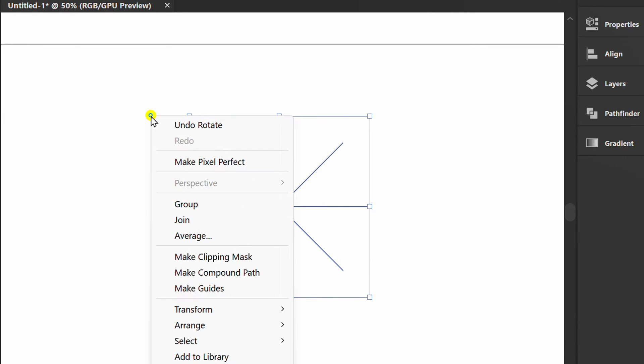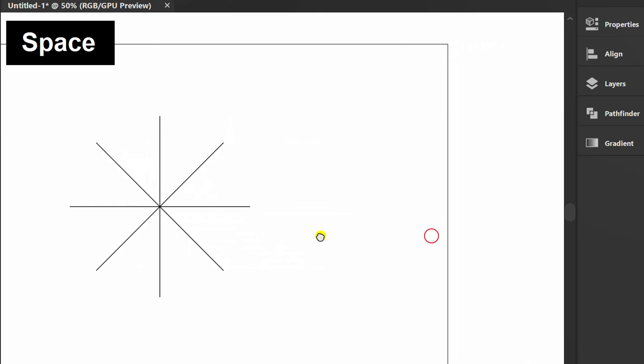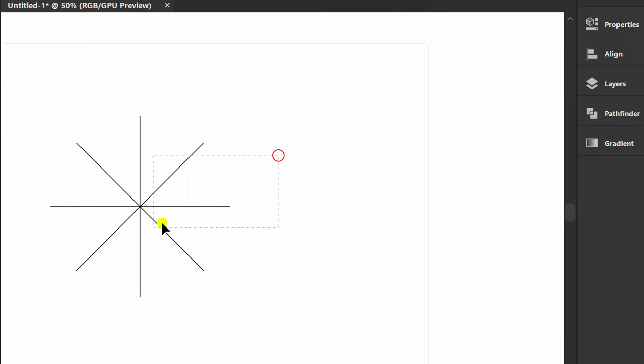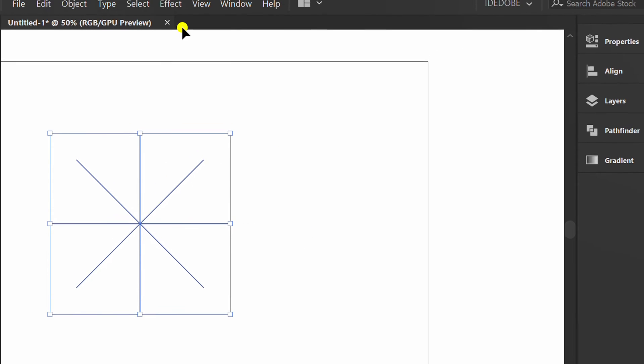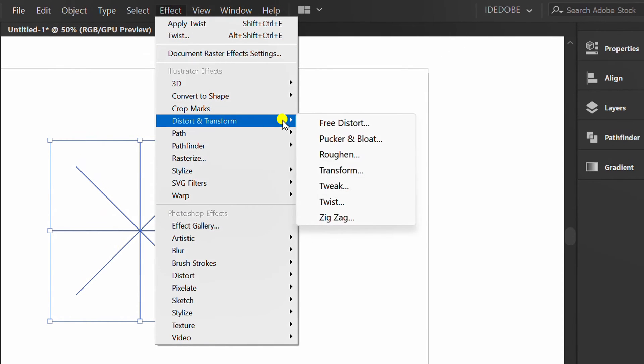Select and group. Select again, then go to Effect, Distort and Transform and click Twist.